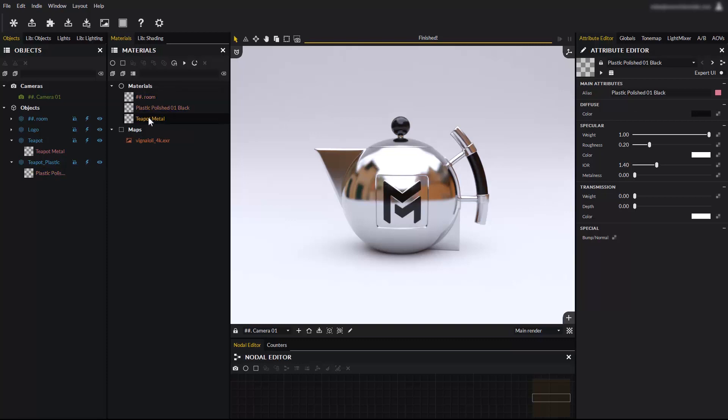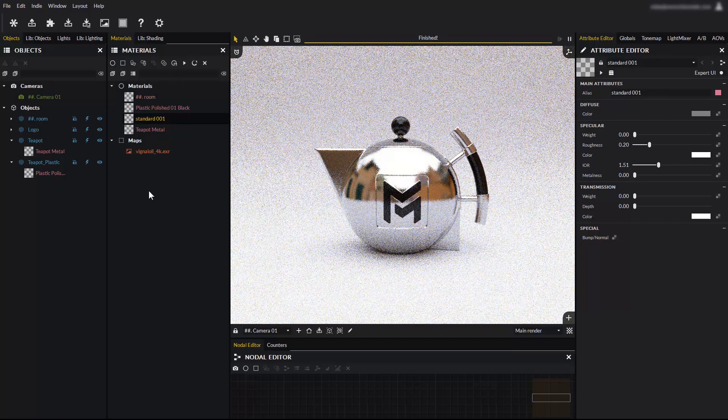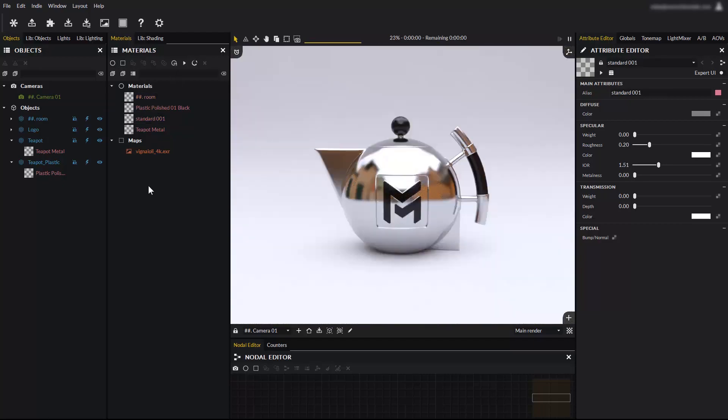To create a new material, click on the create material icon and select create standard. The standard material is the one you will be using most of the time.